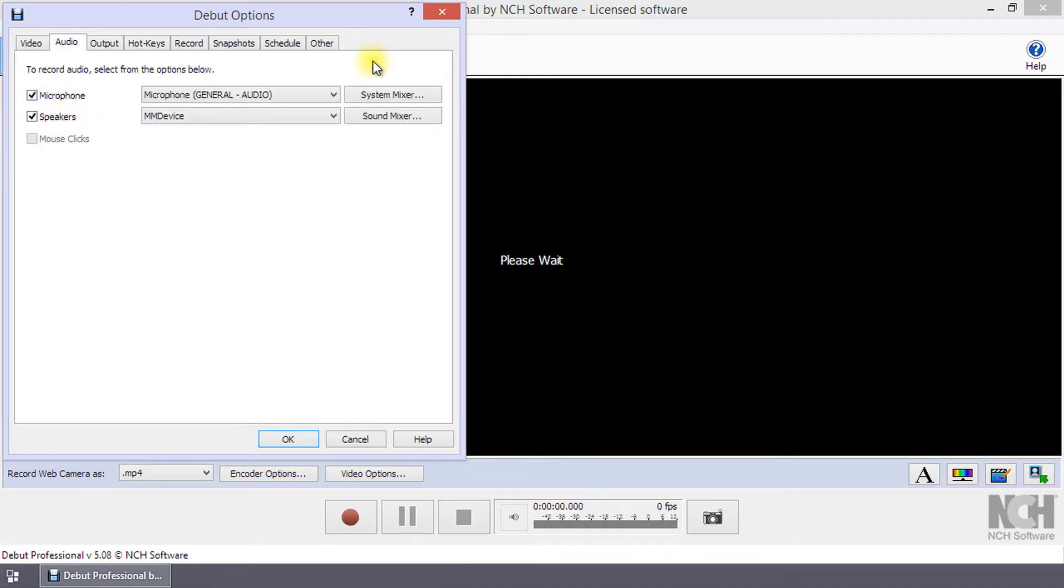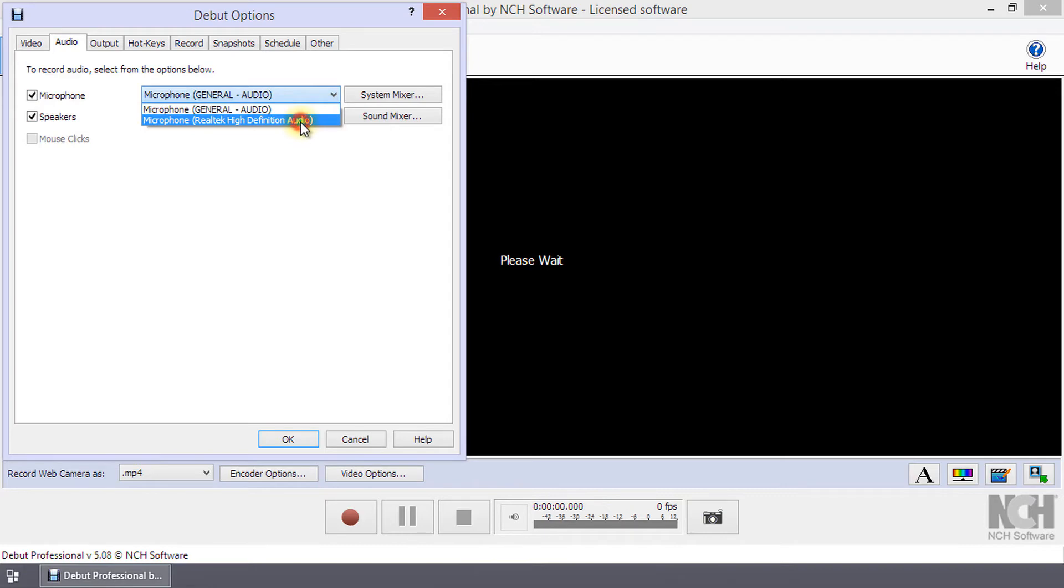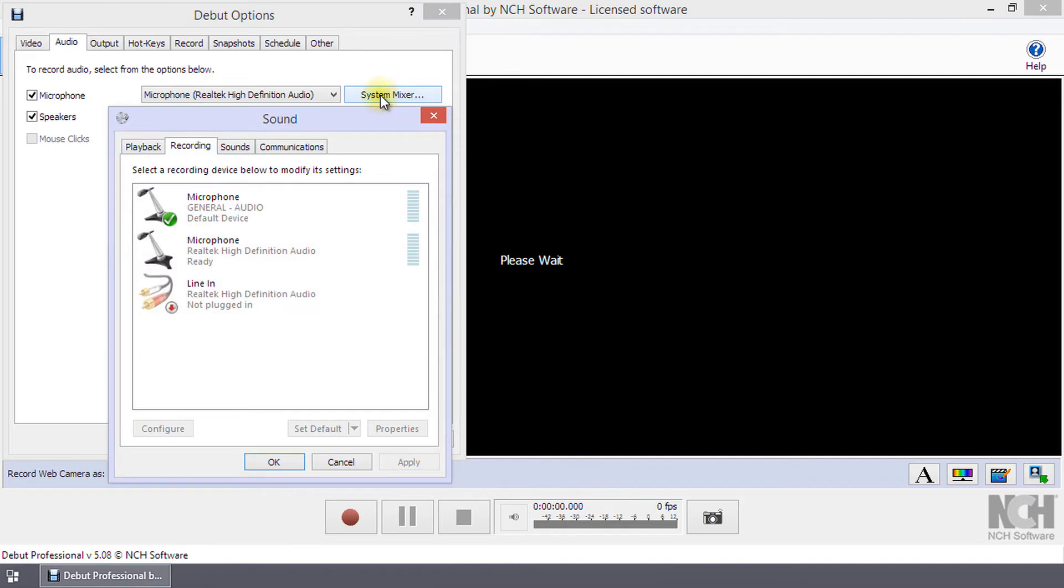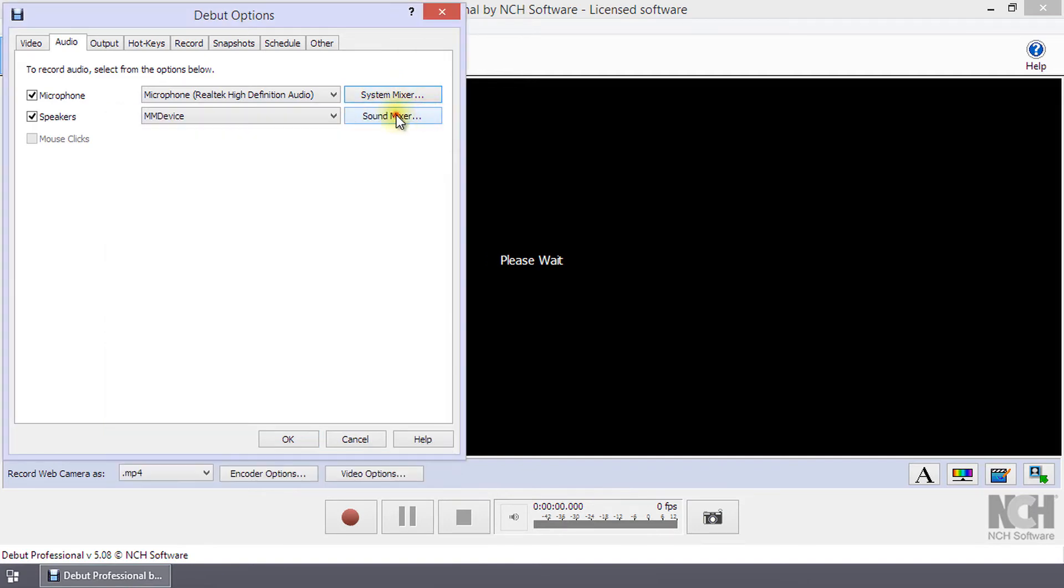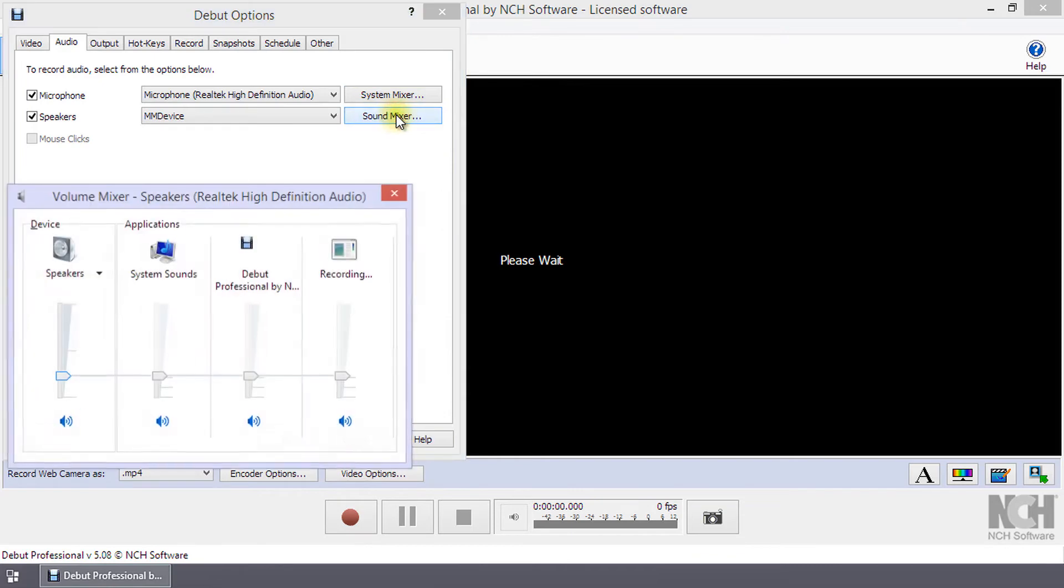Select your microphone or speakers that you want recorded from the drop-down list next to each item. Click on the System Mixer button to modify the settings of a selected recording device. Click on the Sound Mixer button to modify your speaker volume.